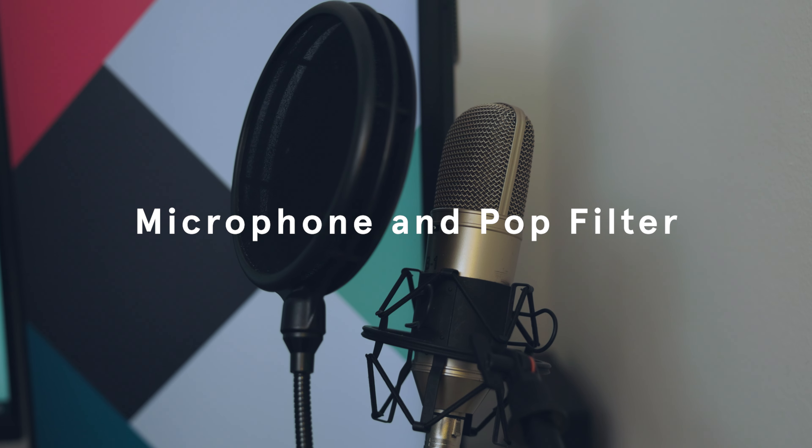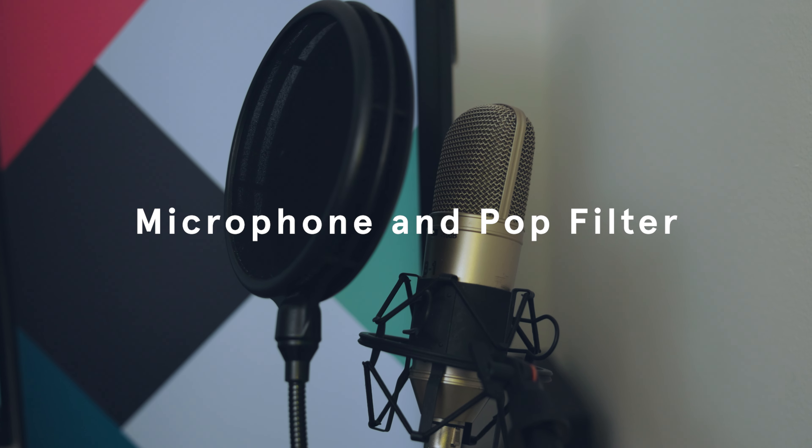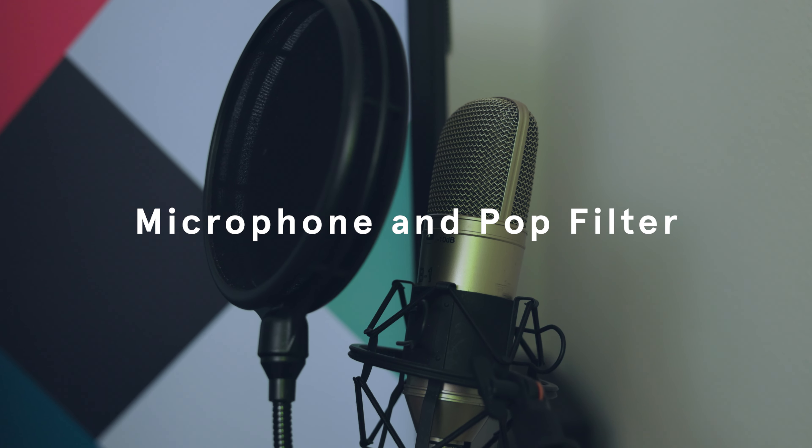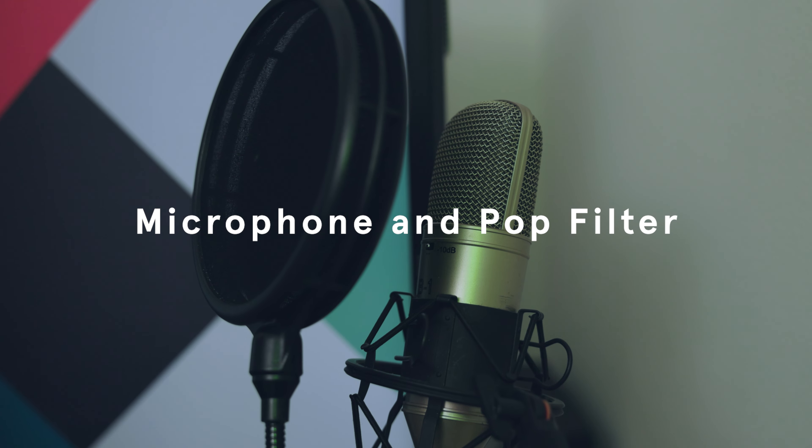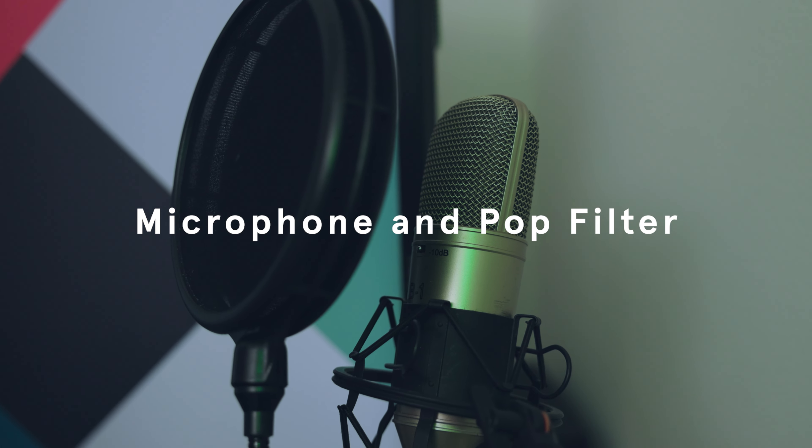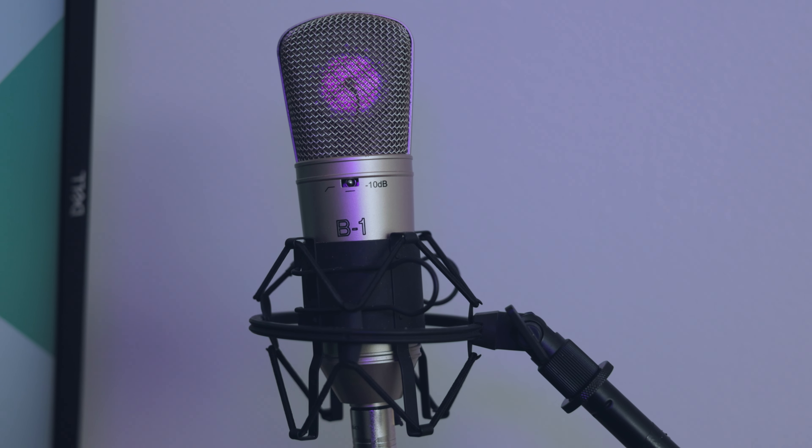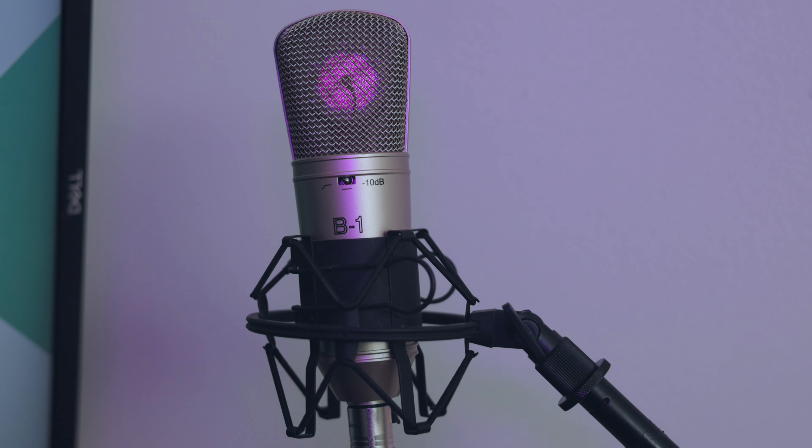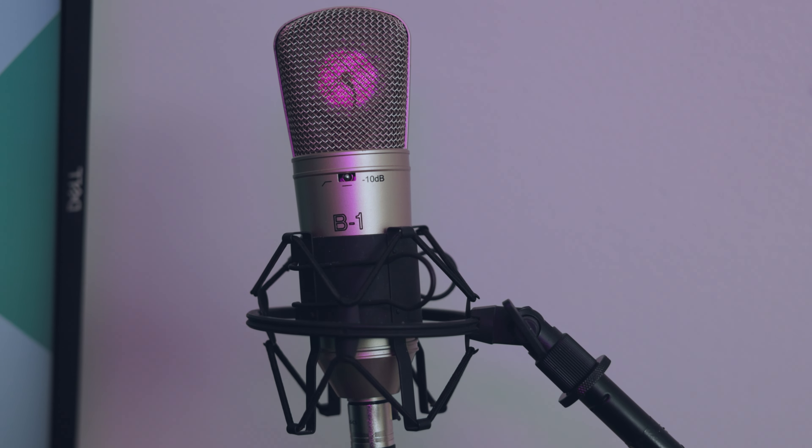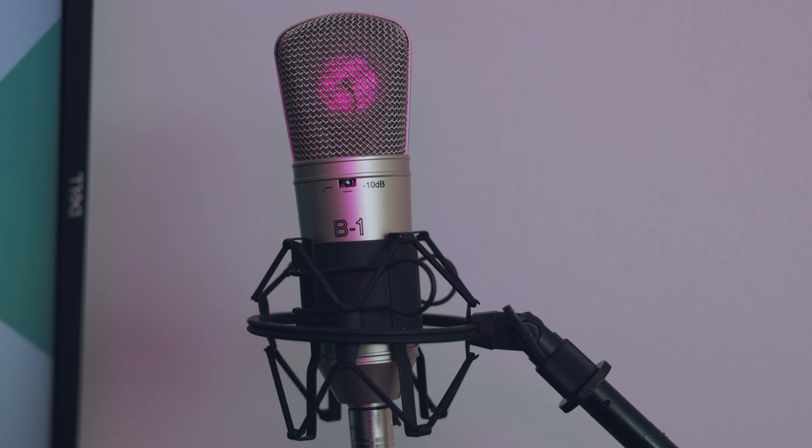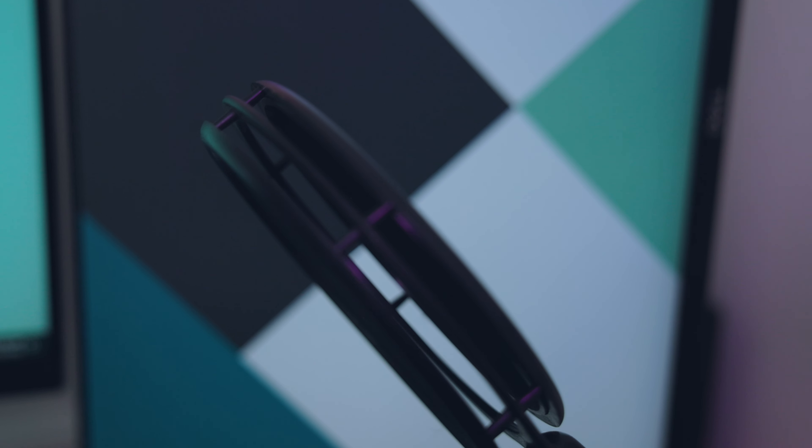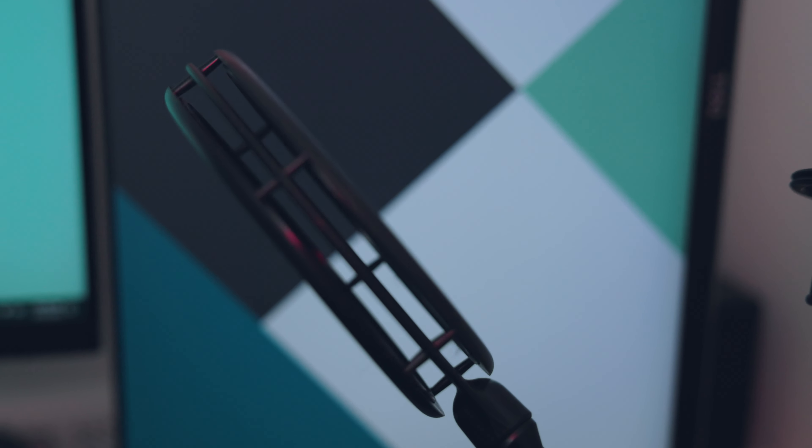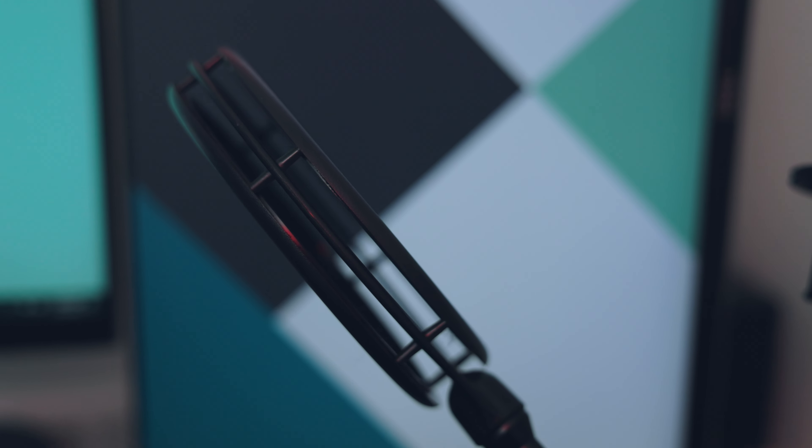Next up is my Behringer B1 microphone and the double filtered pop filter. Now the Behringer is a sturdy, wonderful and robust microphone. I love this thing. I've been using it for about like 10 years now. It's a little bit overkill for my uses, but it is what it is and it works, so I'm going to use it.